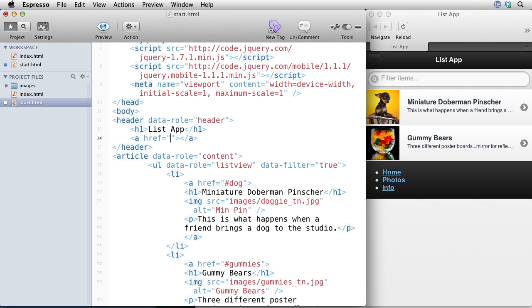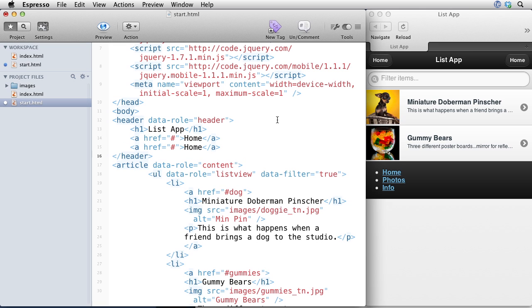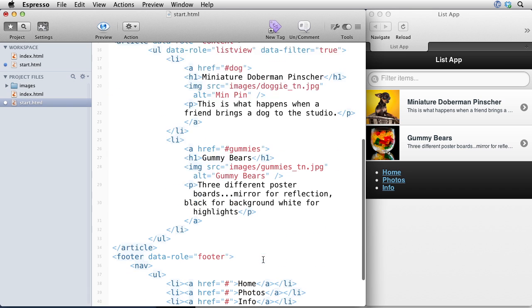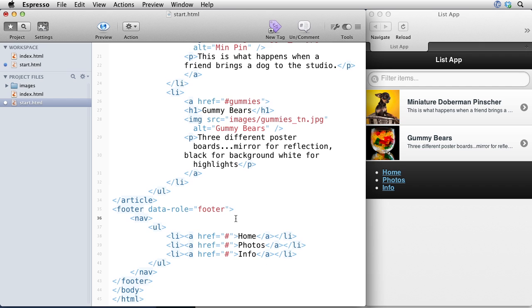If I add a link, and I'll put a pound sign here, and I'll say home. Notice that it adds a button. If I add another one, it automatically creates another button, and it puts it on the other side. Let's go ahead and get rid of those.